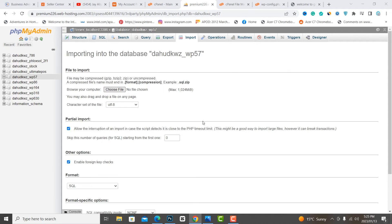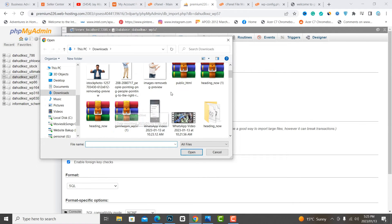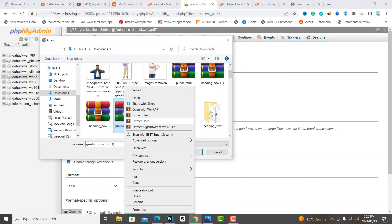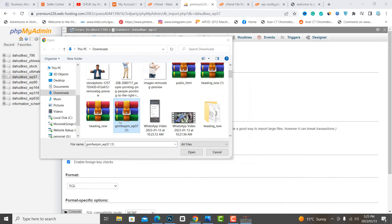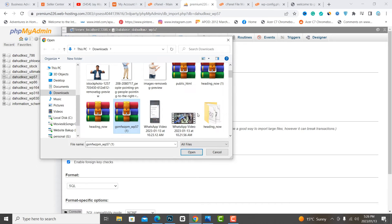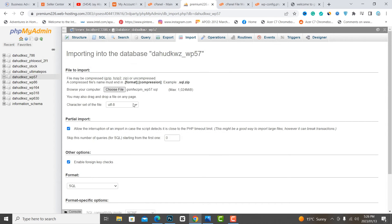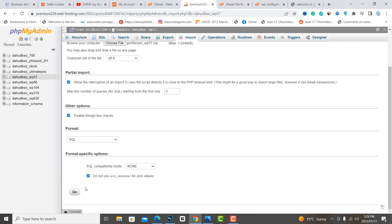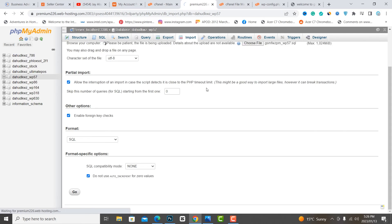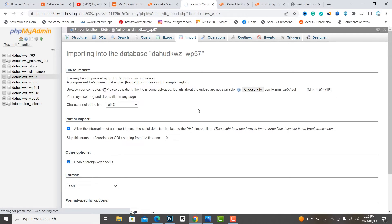Import the database file from your backup. Extract the SQL folder — you can find the file with a .sql extension. Now click upload.